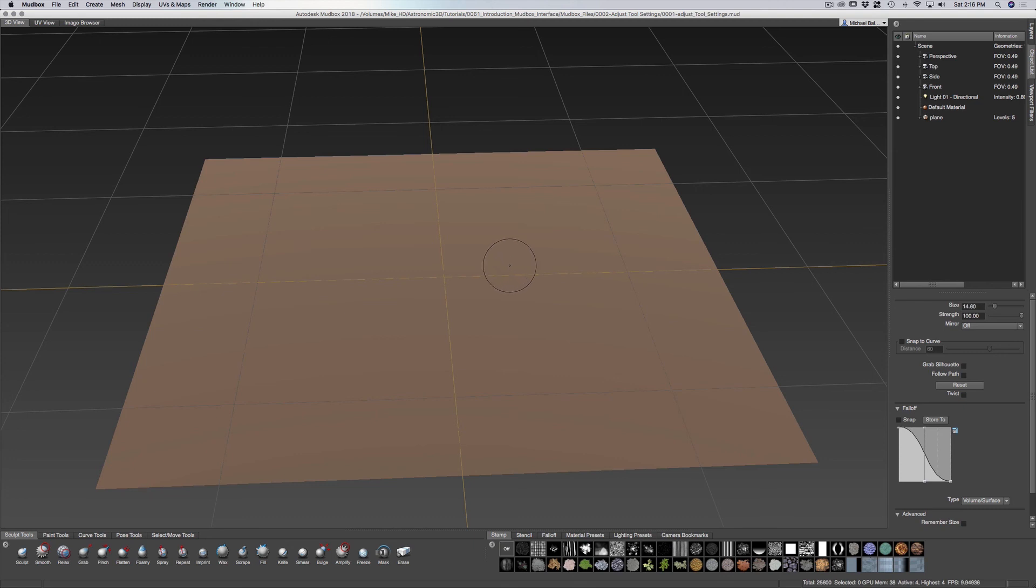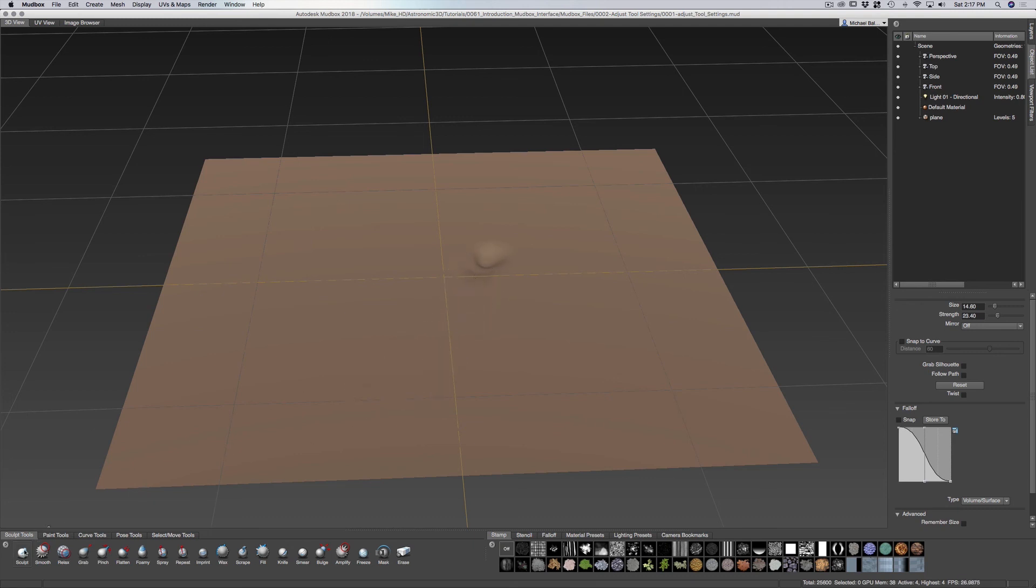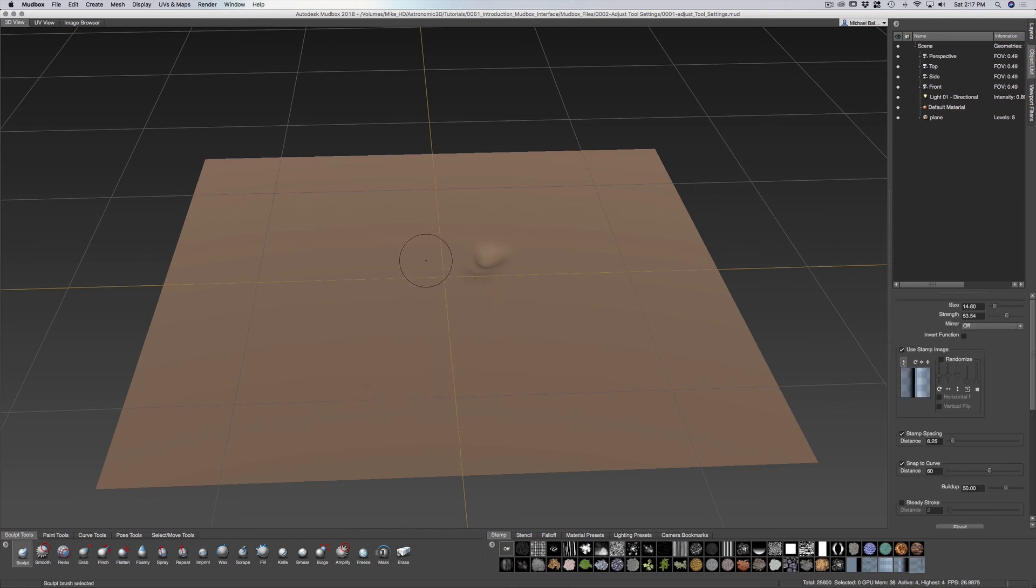The minimum strength is the strength of the amount of sculpt. Let me go to sculpt here, undo a bit.